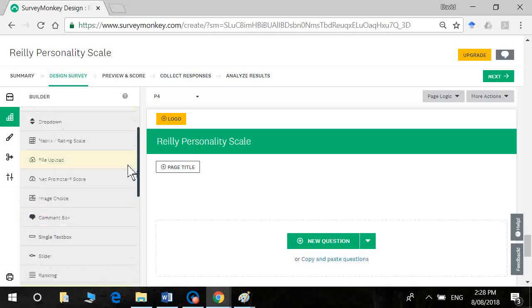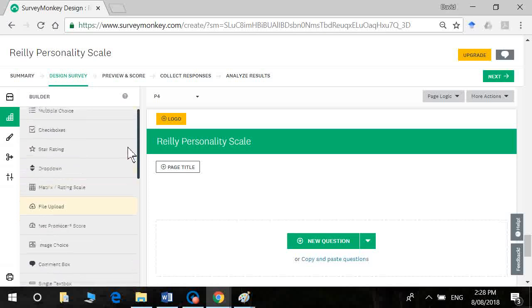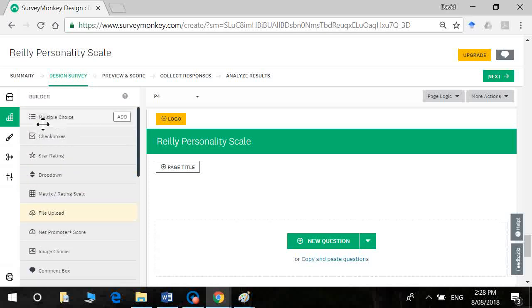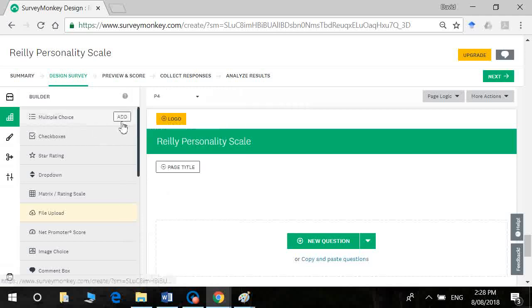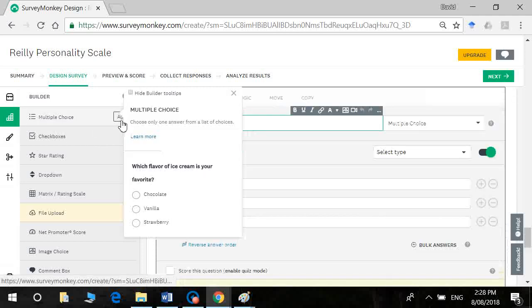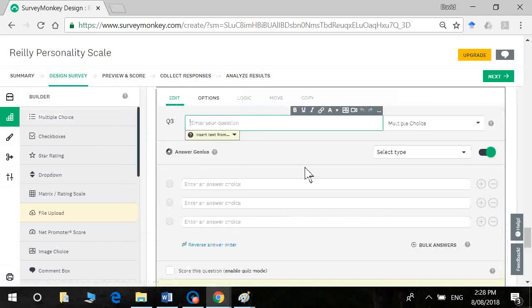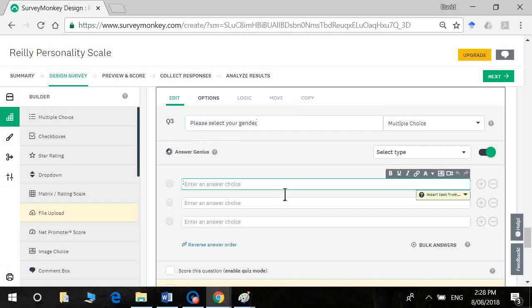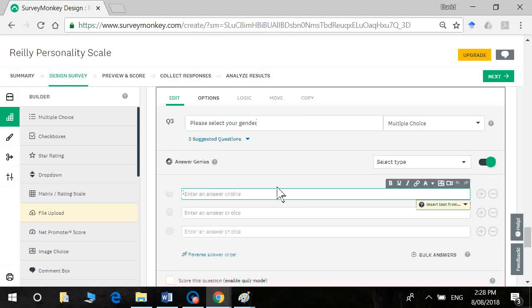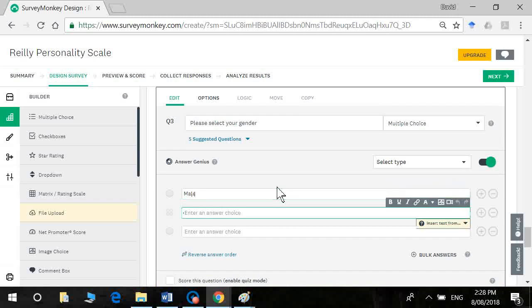Go up to the top. And we're going to have a multiple choice here. All right, please select your gender. And the answers we've got here is male, we've got female. Now in statistics, we often code these as zero and one. We call that dummy coding.